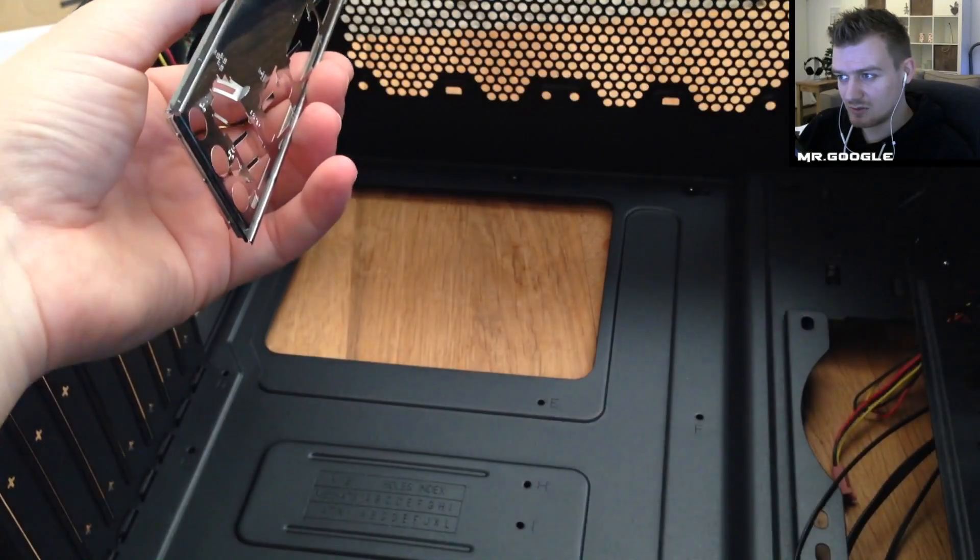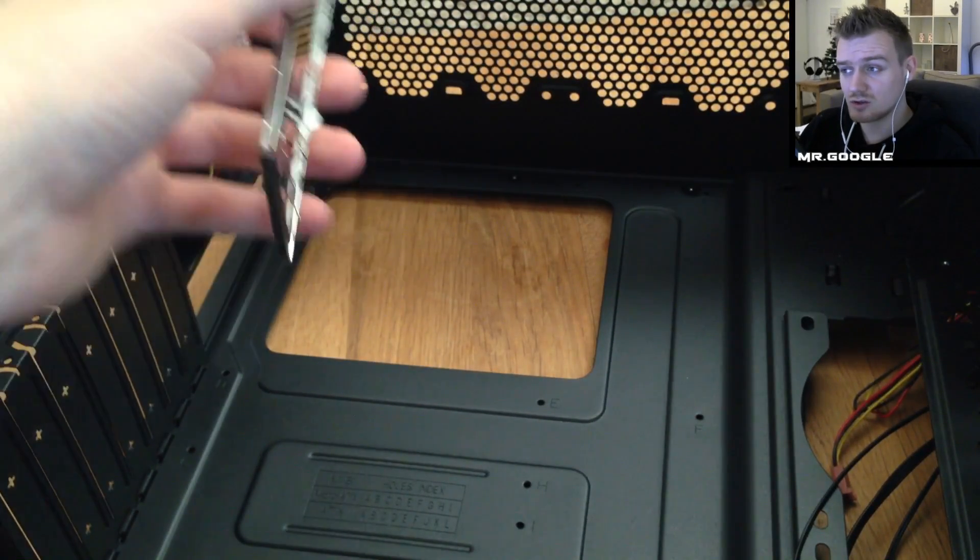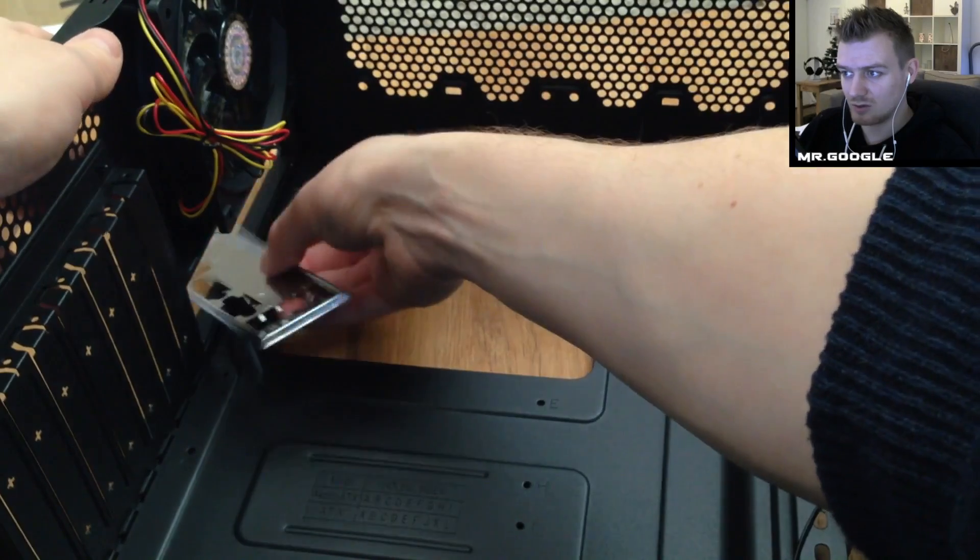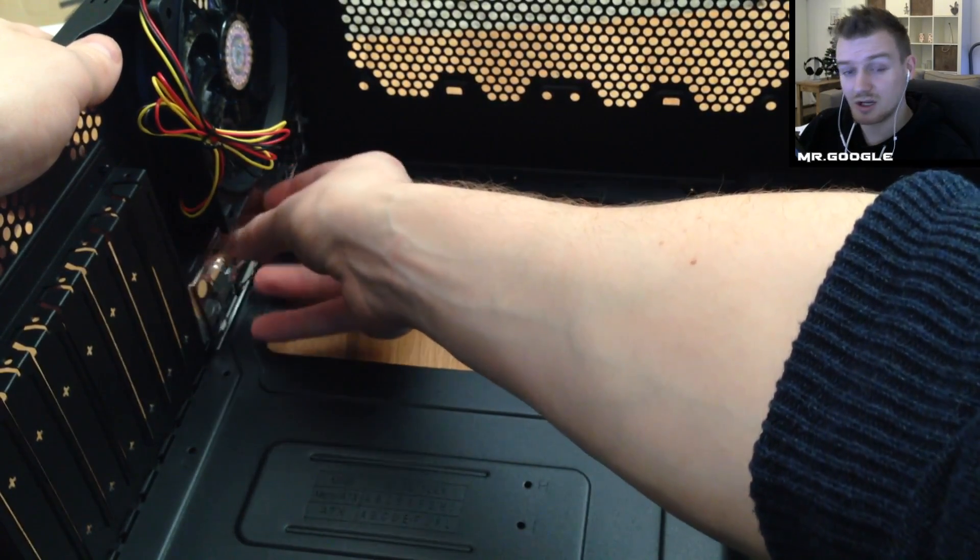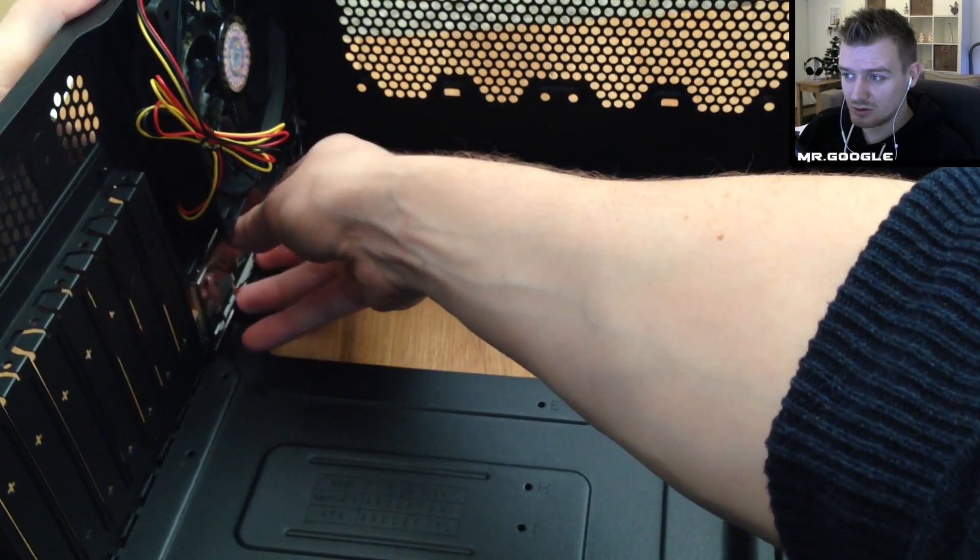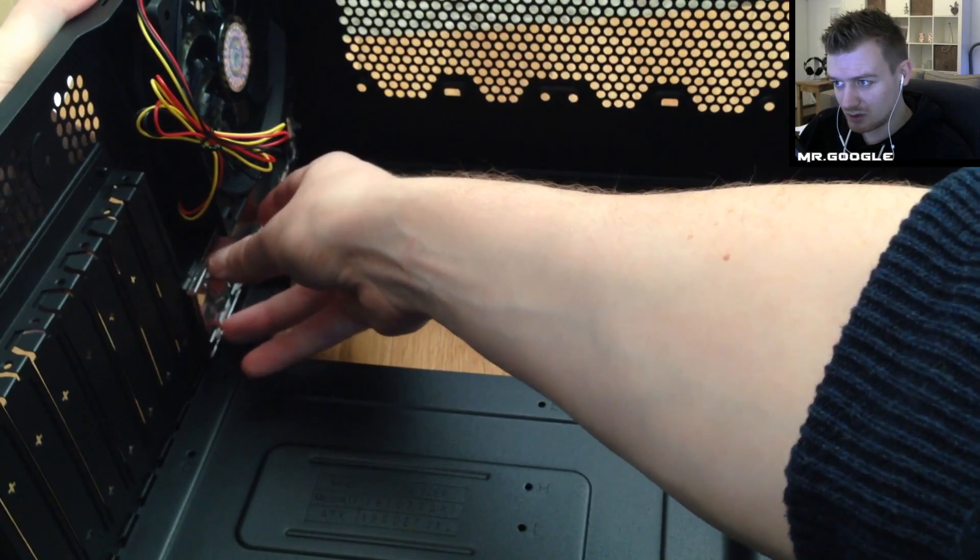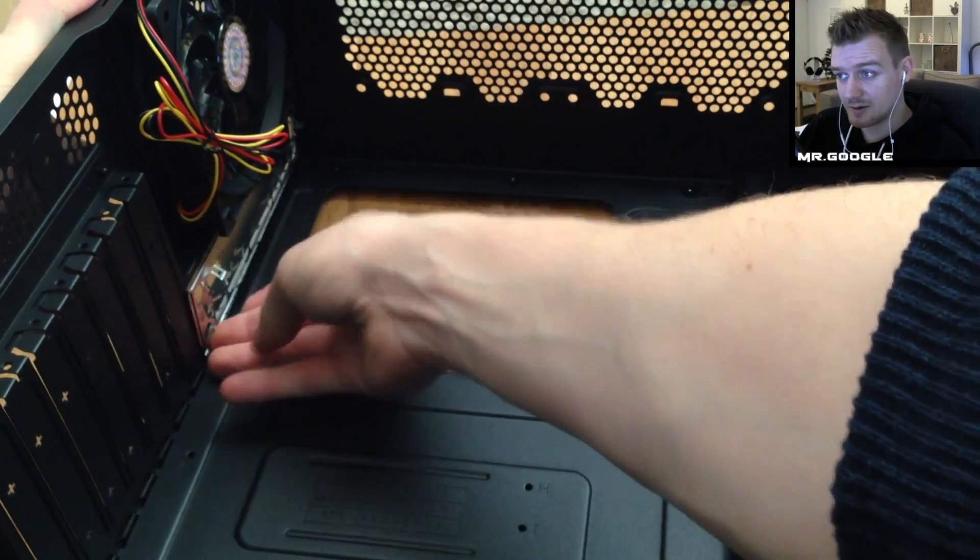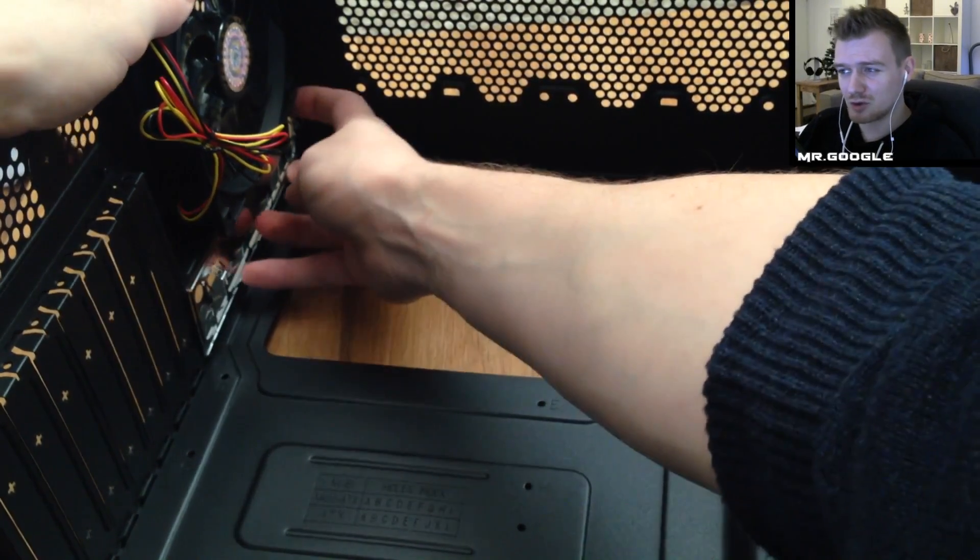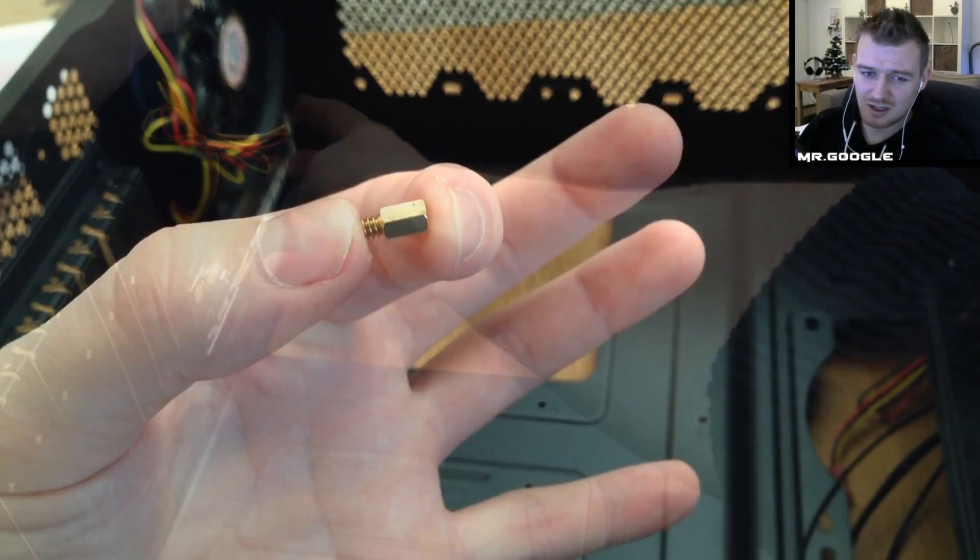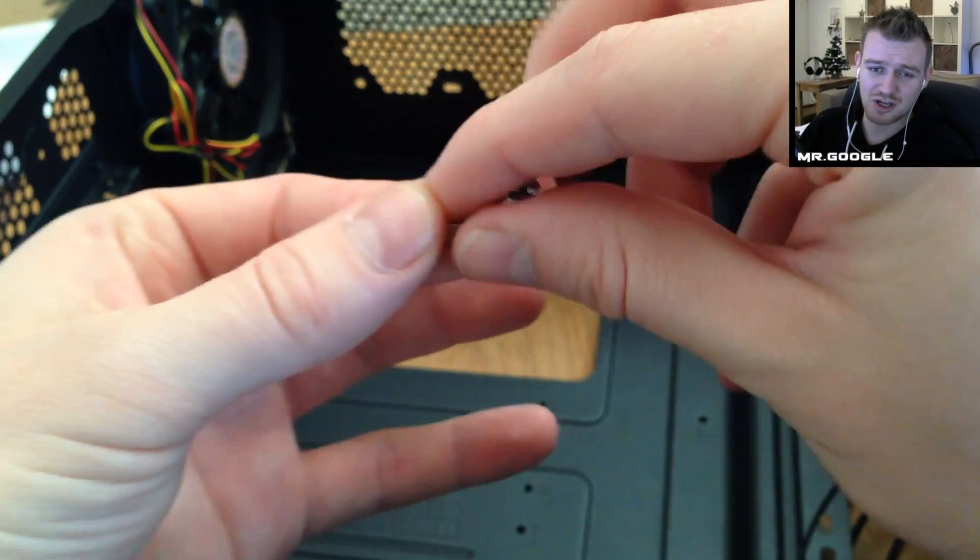In our case it came included with this case and it should also be included with other cases as well but before we are going to place down the motherboard we should use the motherboard back panel over there because if you place the motherboard at first and you are forgetting this step you will have to detach it again.